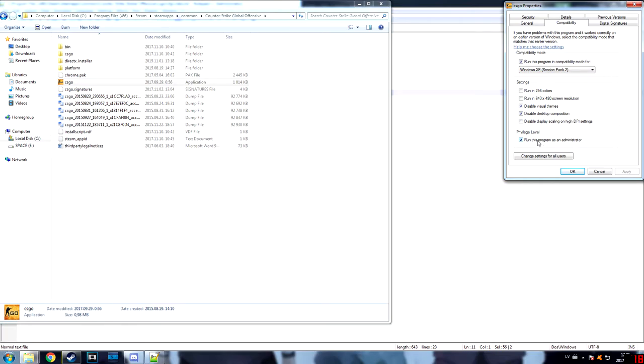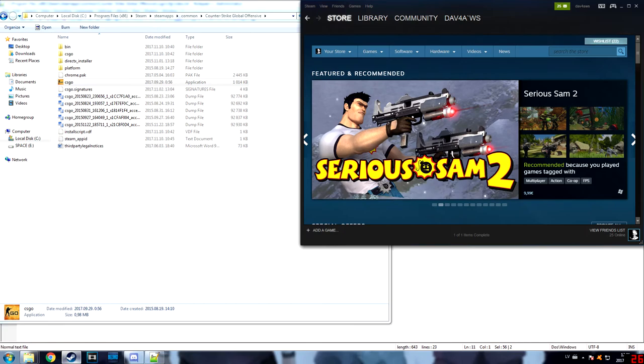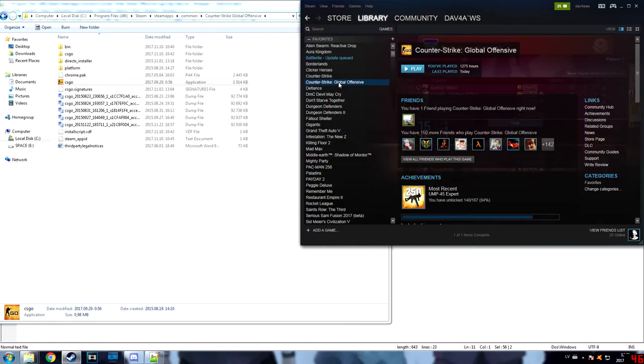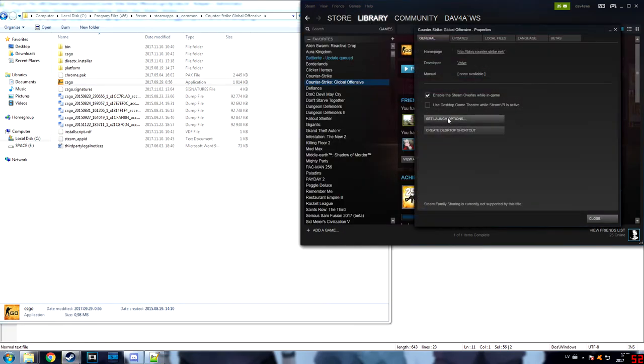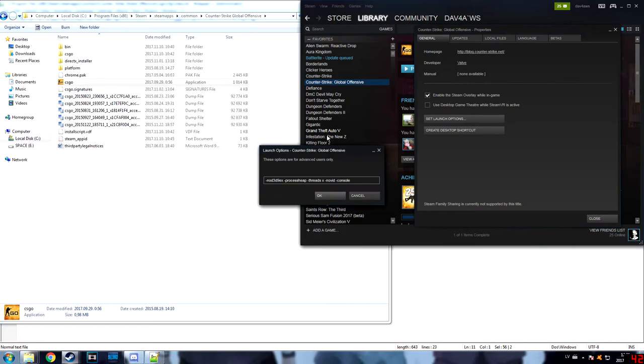Next, go to your Steam library, CSGO properties, and set launch options. Use these launch options.